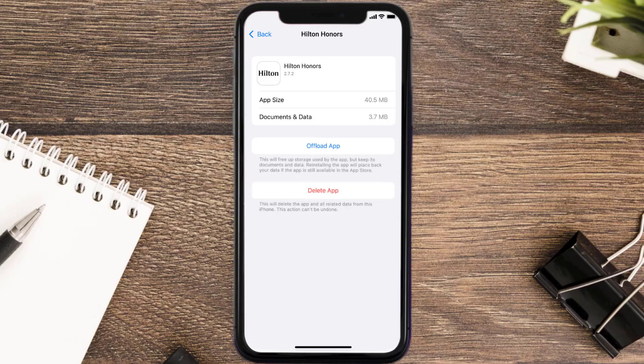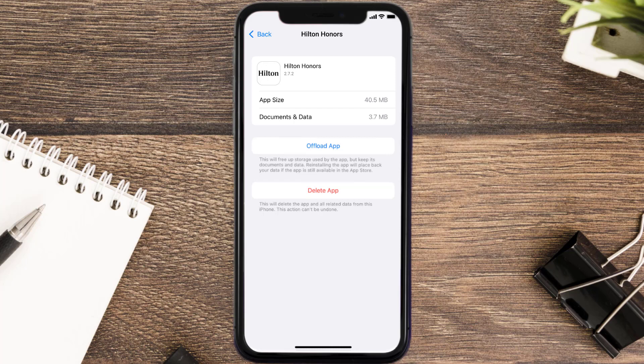But if it doesn't, then you need to completely reinstall the app. Follow the on-screen instructions to navigate to the app page. Once you're on this screen, tap on Delete App to uninstall the app from your device.